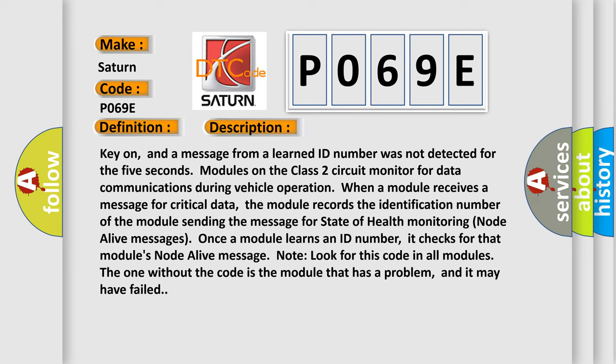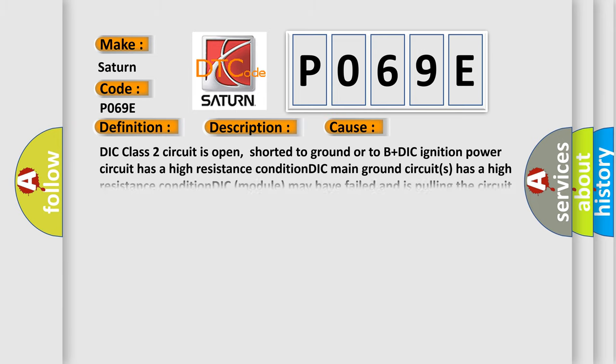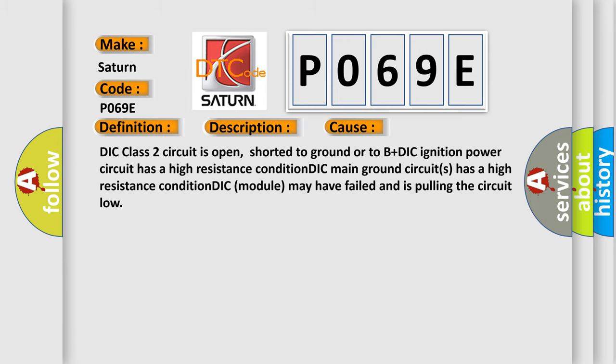This diagnostic error occurs most often in these cases: DIC Class 2 circuit is open, shorted to ground, or to B+. DIC ignition power circuit has a high resistance condition. DIC main ground circuit has a high resistance condition. DIC module may have failed and is pulling the circuit low.